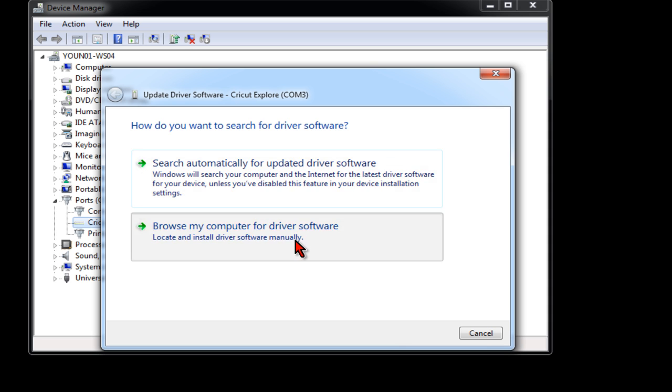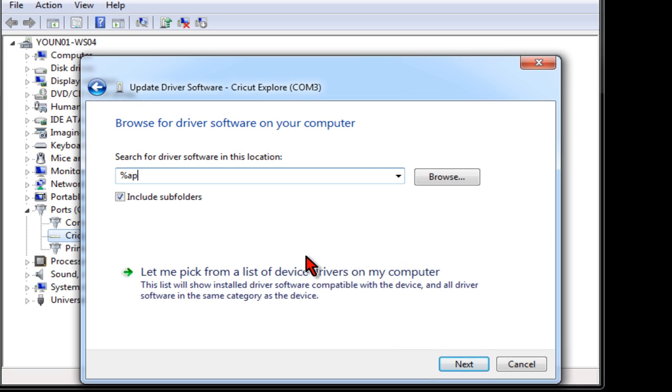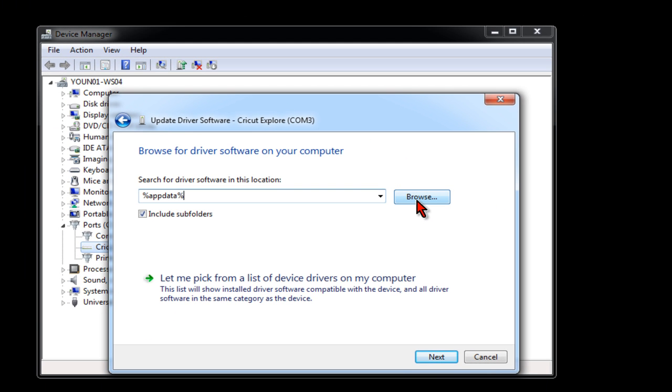When you get the search box, you want to type in the following: percent, App Data, percent, and then click your Browse button.